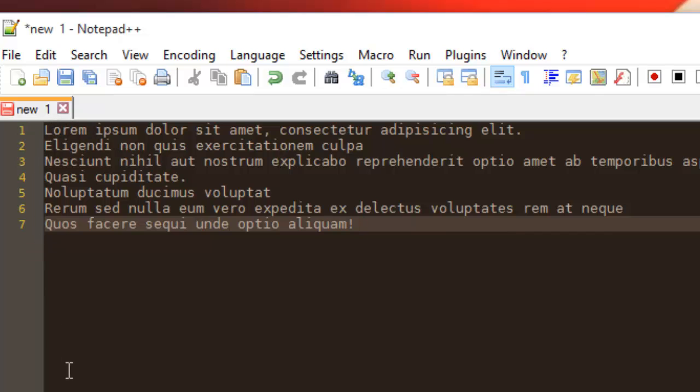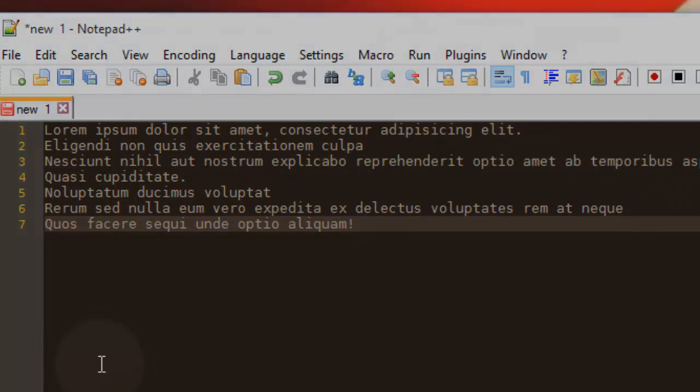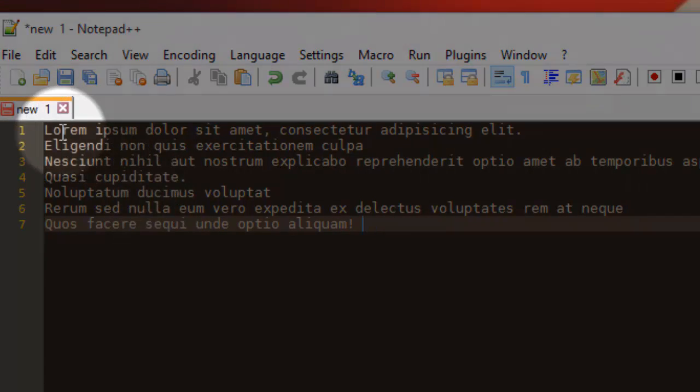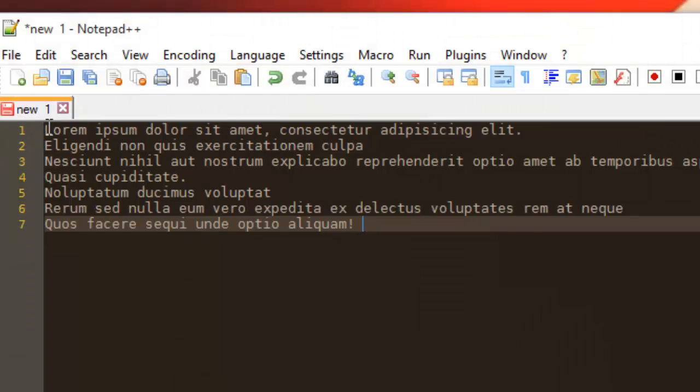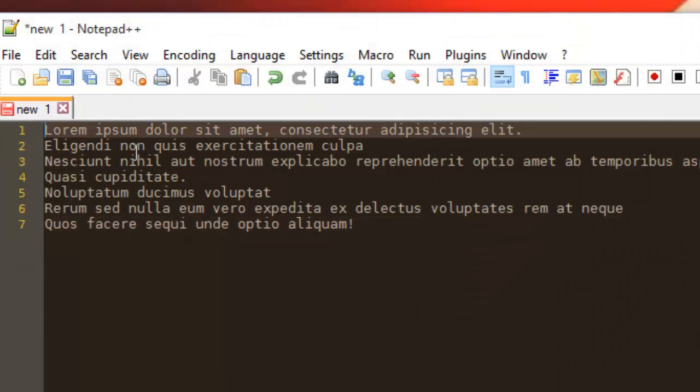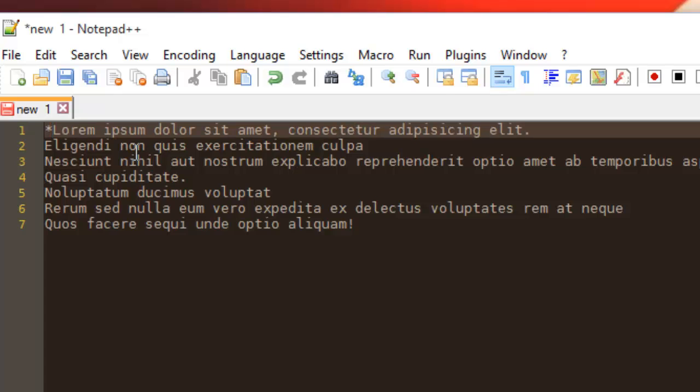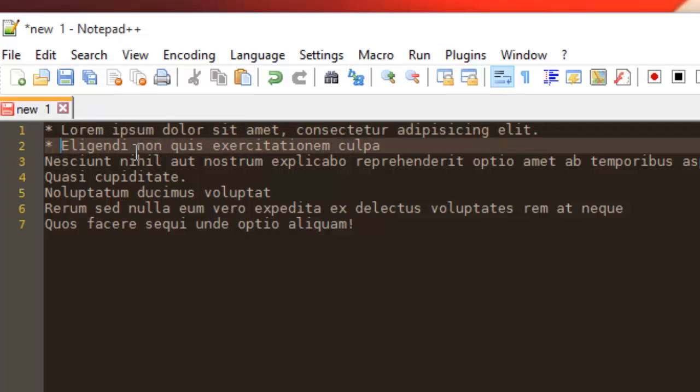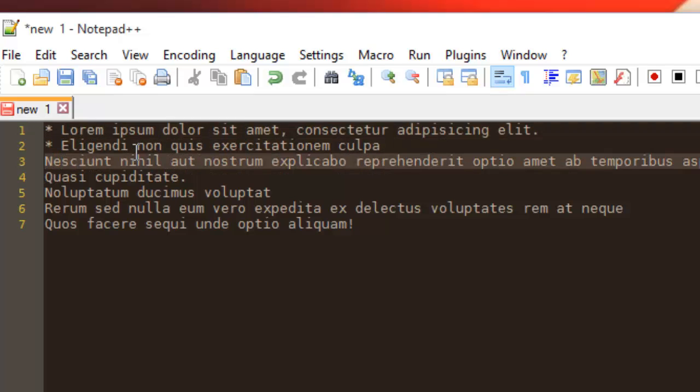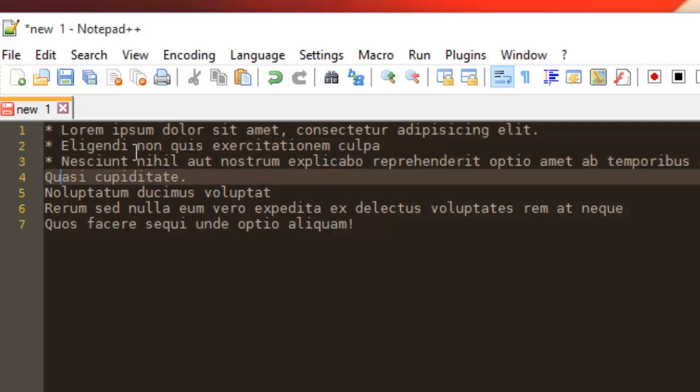You can of course do that manually. All you have to do is go to the beginning of every line and type your character. For example, here I want to add an asterisk, then here, then here, then here, and here.